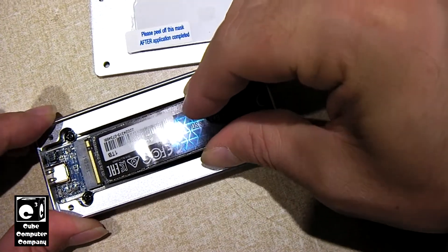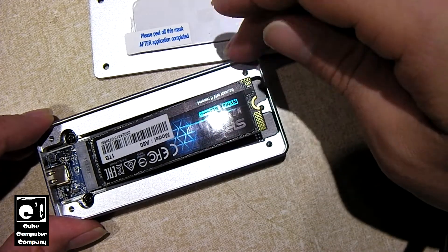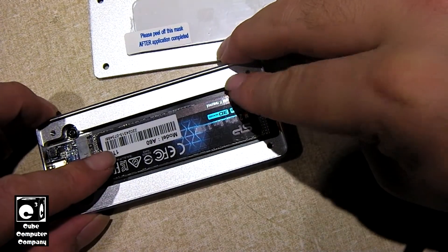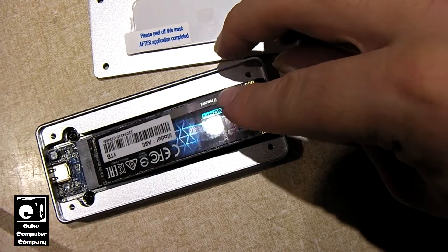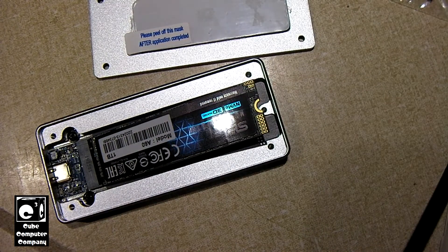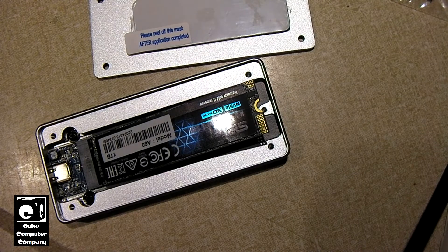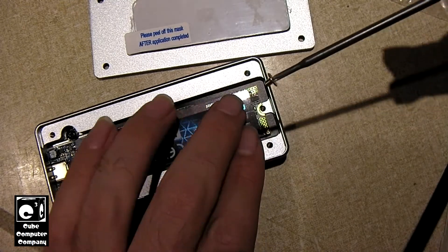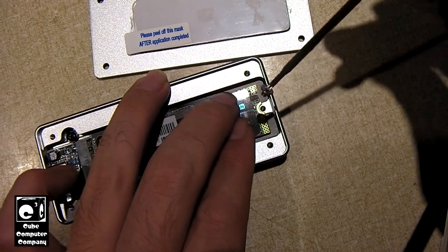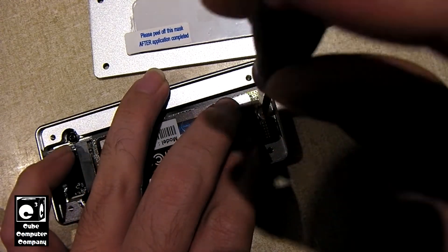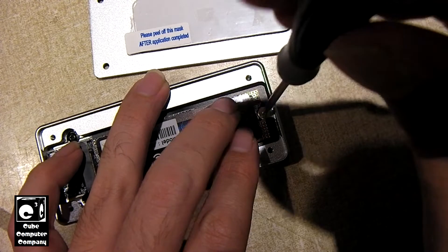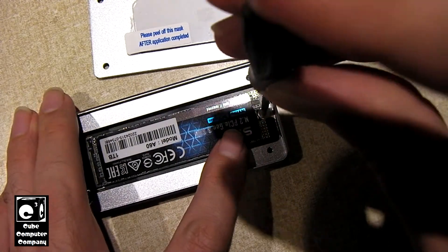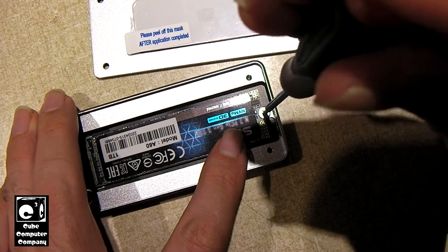I should mention, the enclosure only works with PCIe M.2 drives. Not M.2 SATA. Totally different thing. It's something to watch out for when you're purchasing, when you're shopping for a M.2 drive, because I mean, sometimes they can be easy to overlook. Sometimes the price may seem too good to be true. It's probably a M.2 SATA drive.